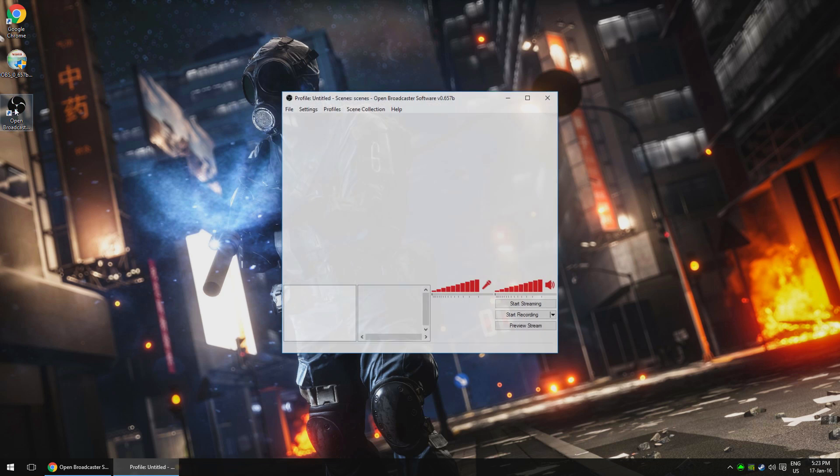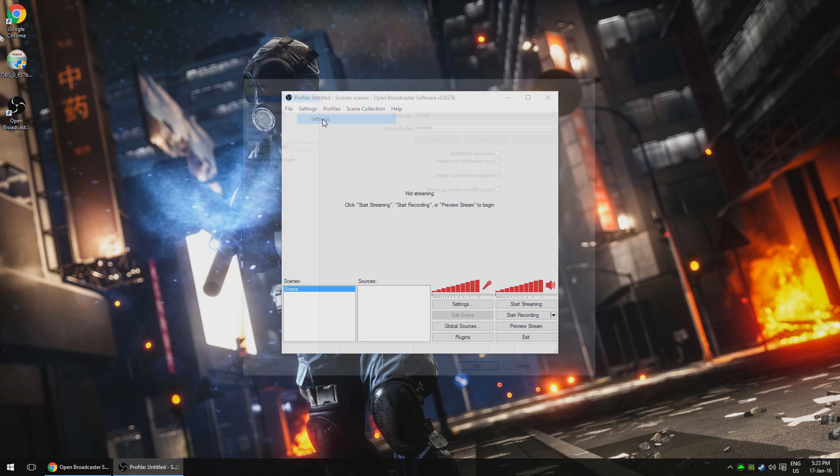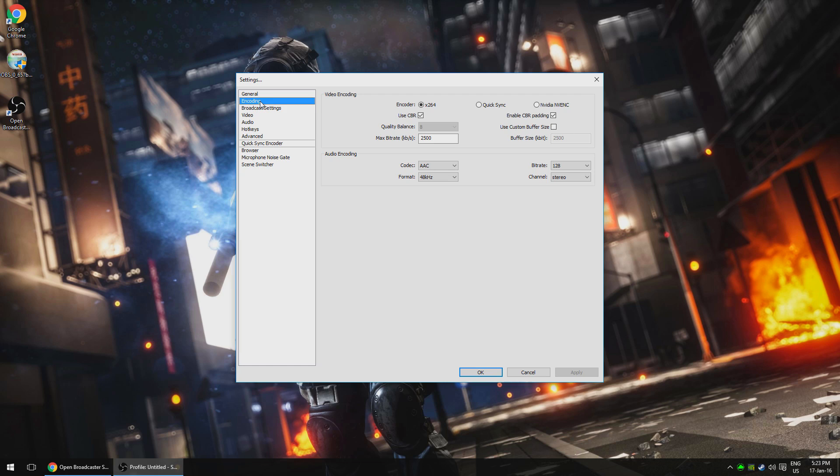We first want to change certain settings before we do anything else. Head up to settings and then settings again. We're going to change a few things in here. Go to encoding on the left and here we can set the bit rate that we're going to stream at. This depends really on how fast your internet and CPU are. If you've got a really slow upload speed, then you might struggle to get a consistent stream, but if you've got a fast upload speed, you can pretty much set this to whatever you want within some limits.